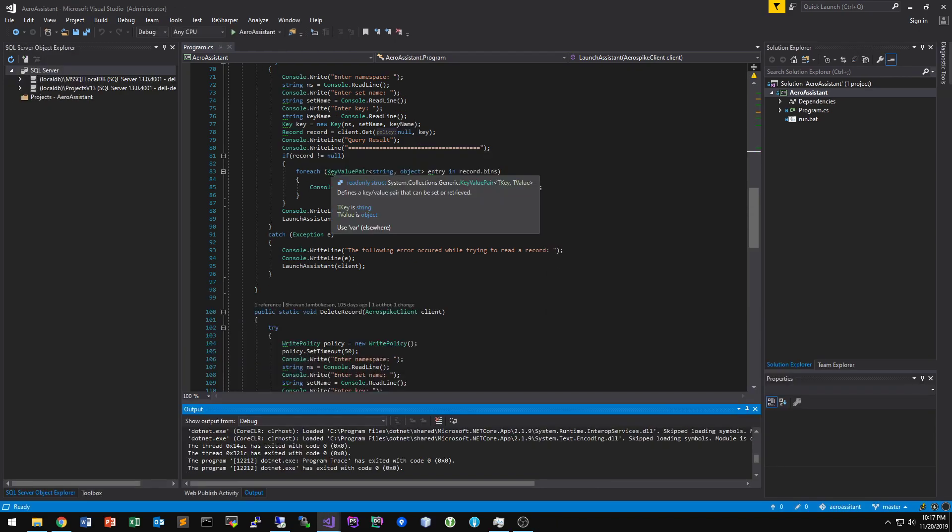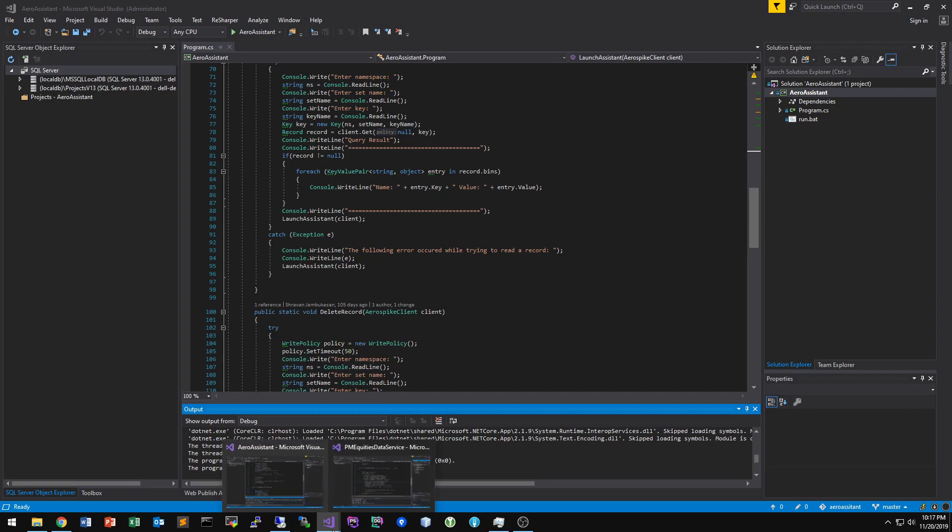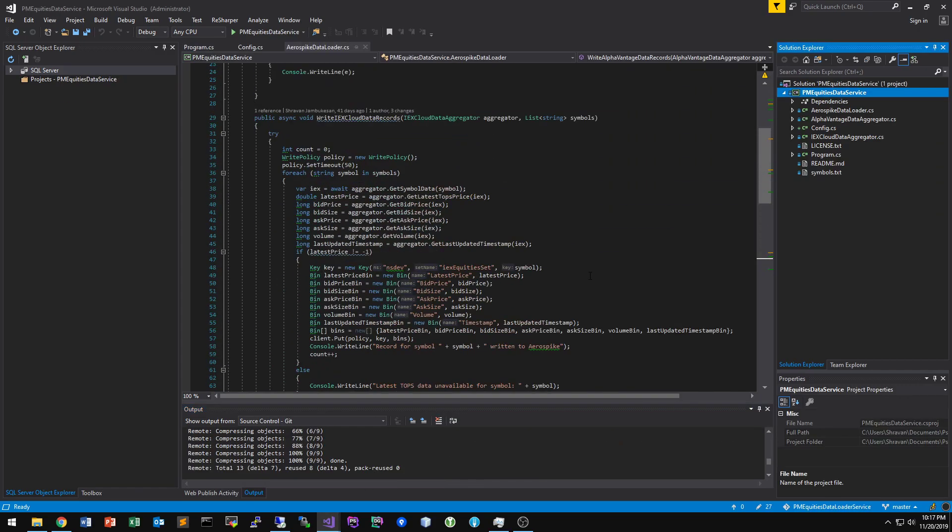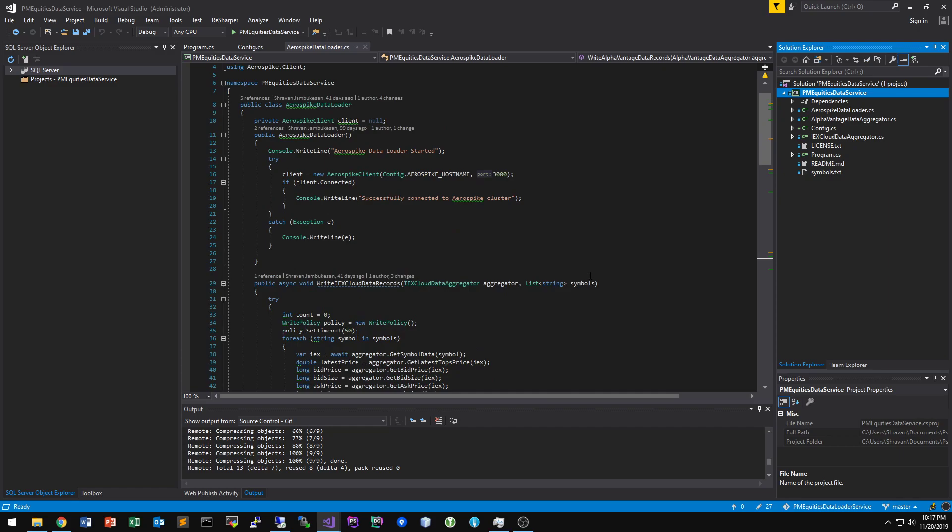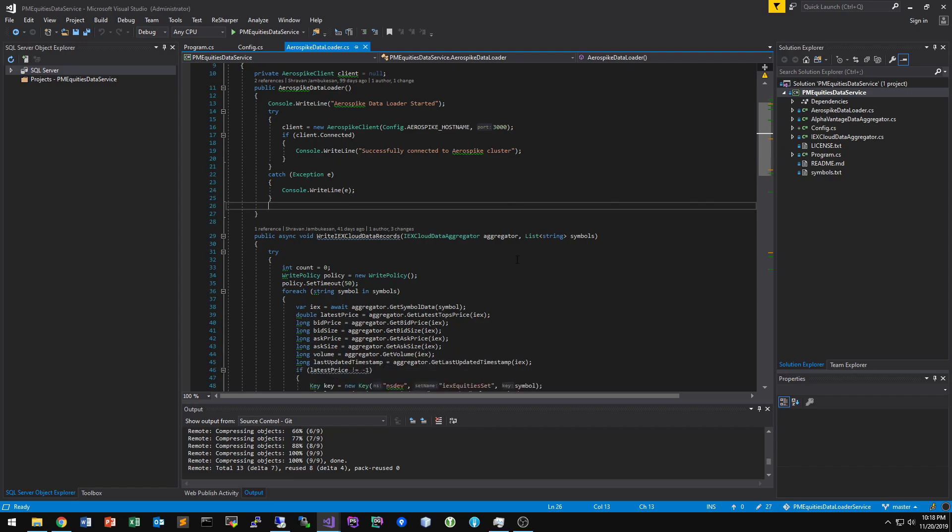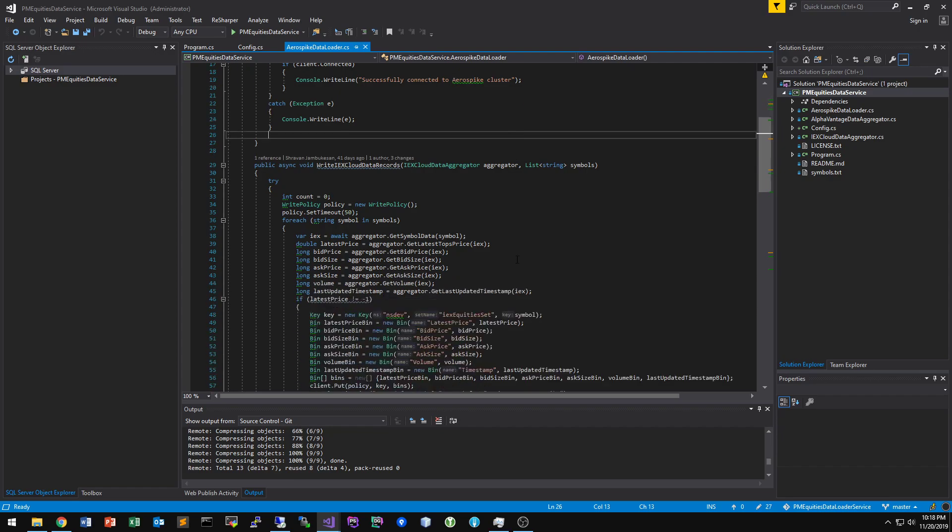And then let's switch over to a program that actually communicates with error spike. So this is the data load service I'm writing for a project called PseudoMarkets, which is basically an online open source paper trading platform. Paper trading is basically stock market simulation.